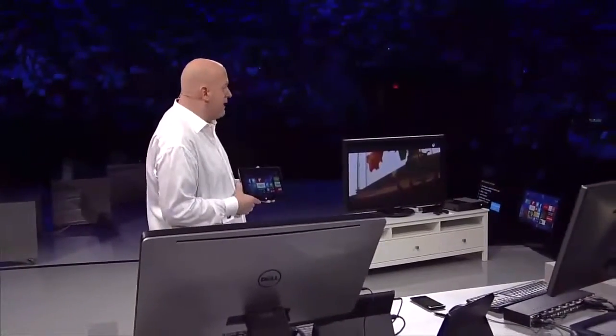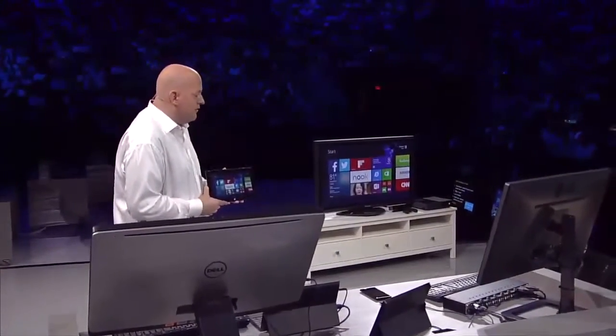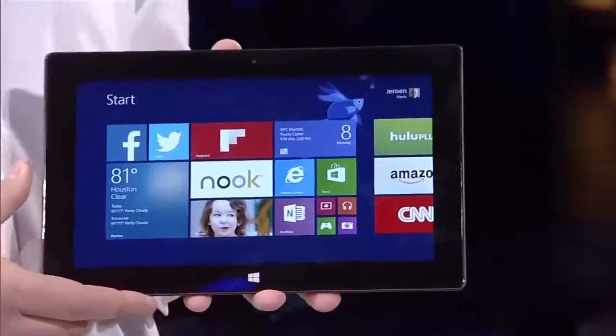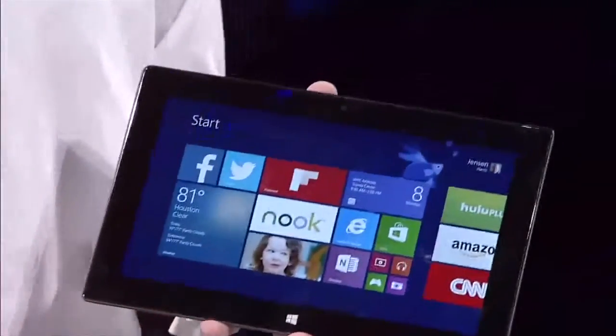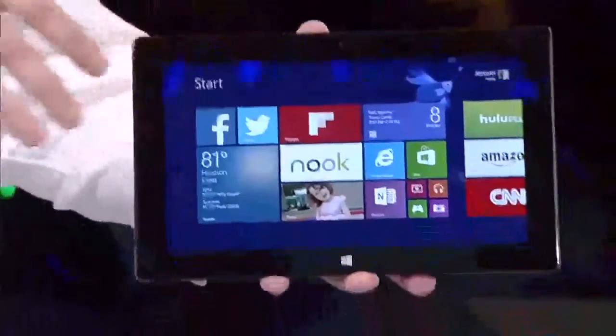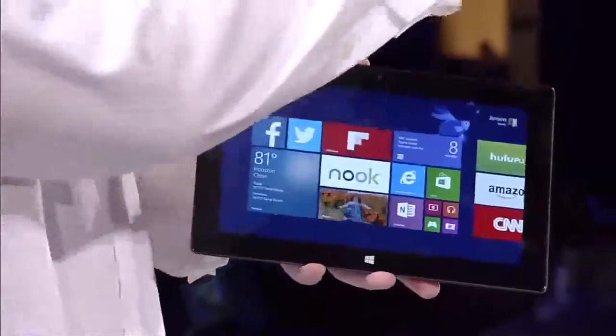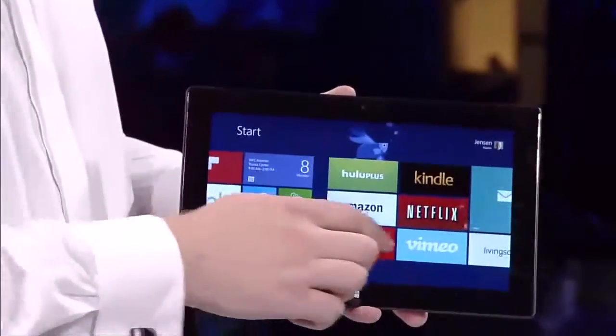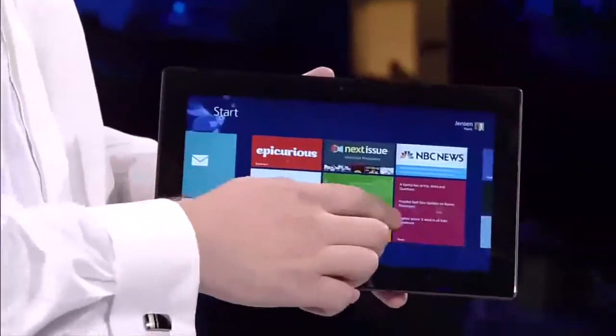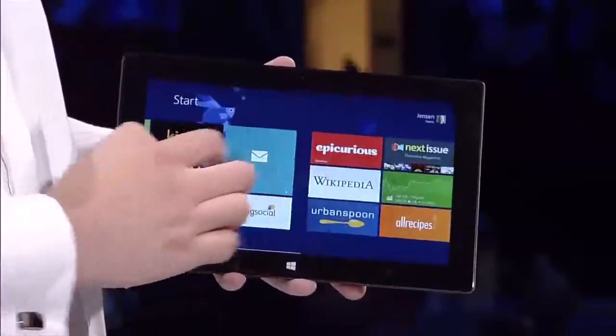Now I'm going to show you something that we have never shown before publicly. I'm going to pick up a Surface Pro. The most interesting thing you probably haven't noticed yet about this Surface Pro is that it doesn't have any wires attached to it. But if you look over here at the TV, you can see it's actually projecting exactly what I'm doing on the TV.